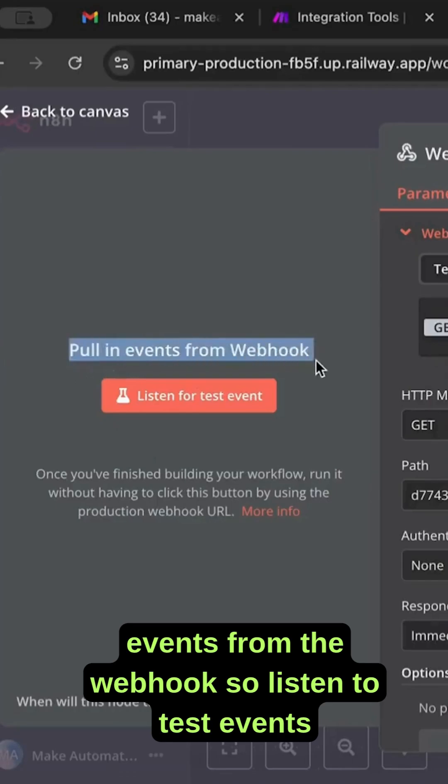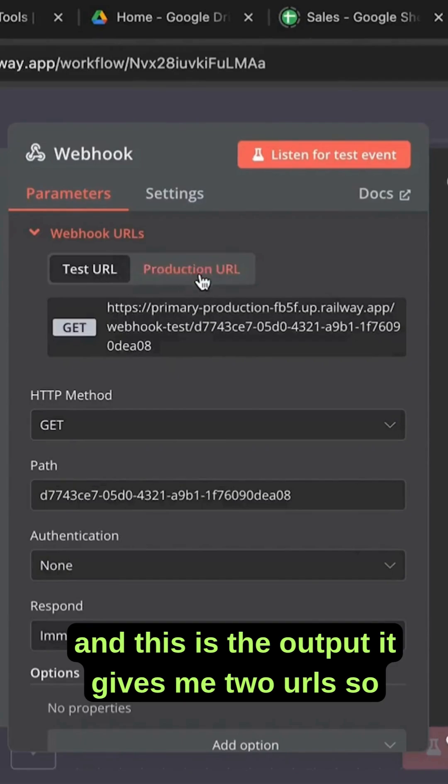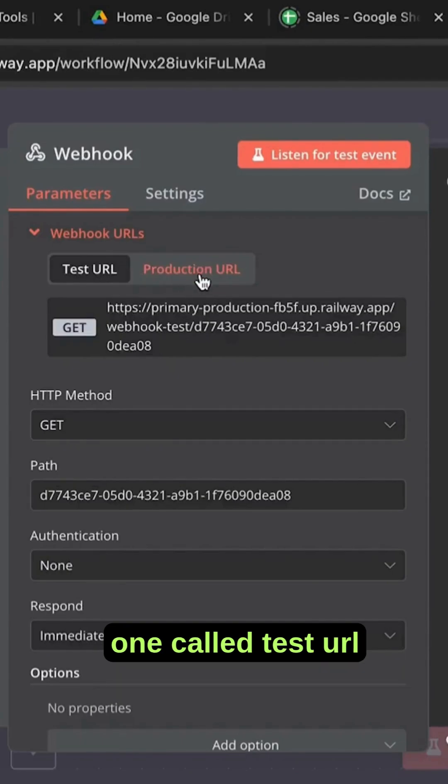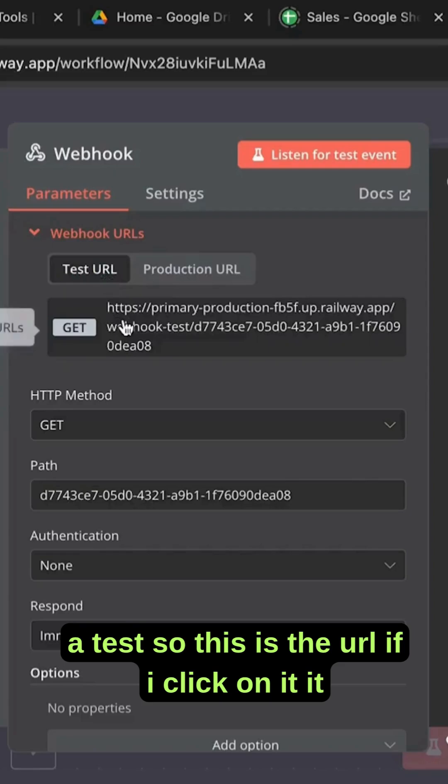Listen to test events. This is the output. It gives me two URLs, one called test URL and one called production URL. First you want to go with the test, so this is the URL.